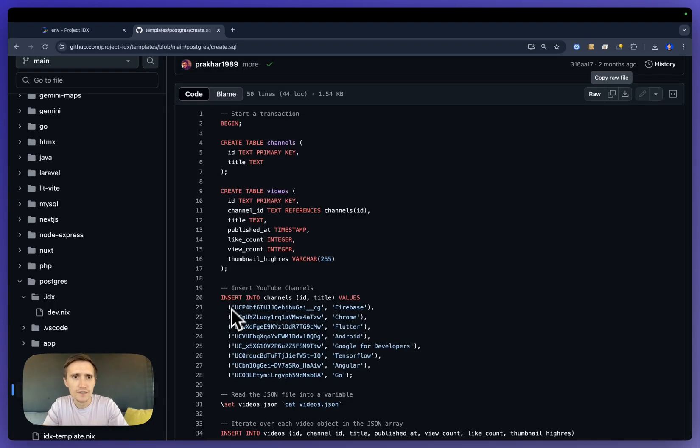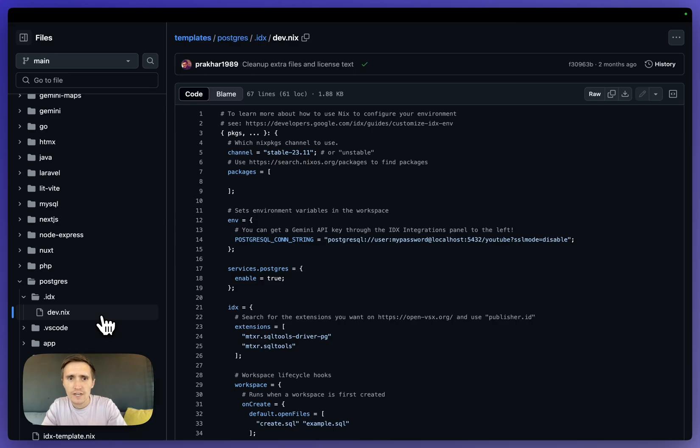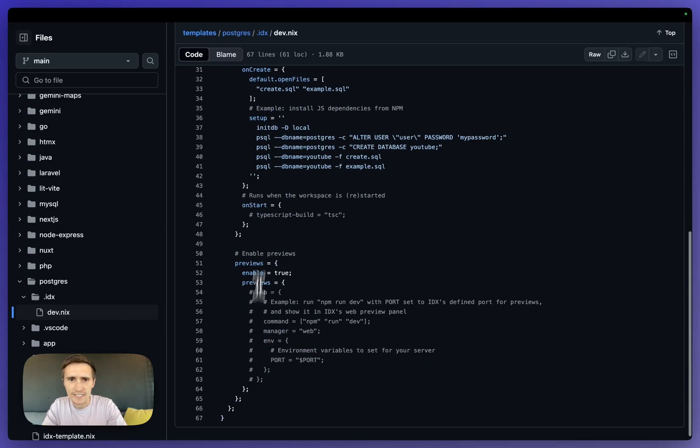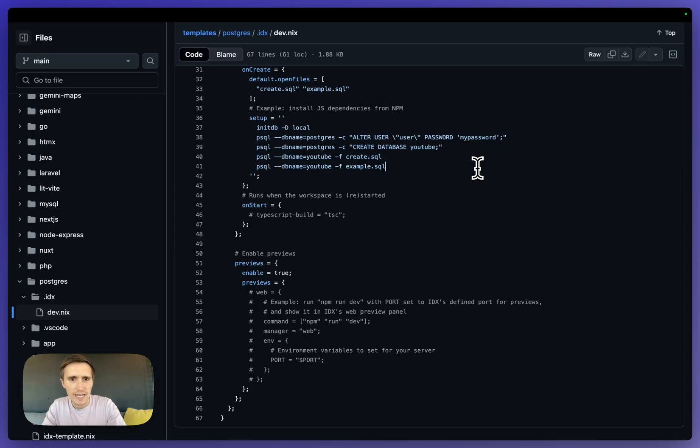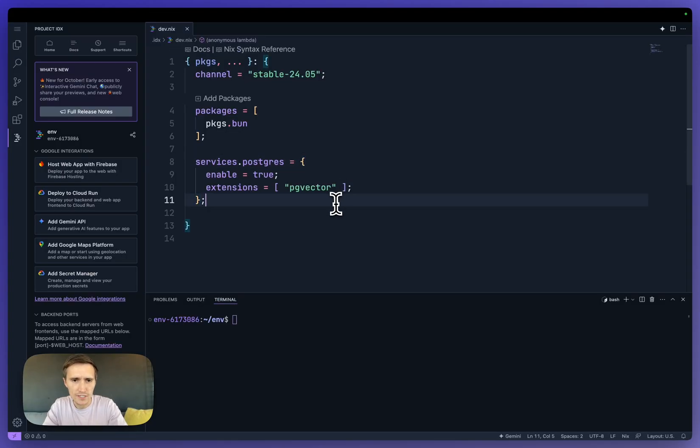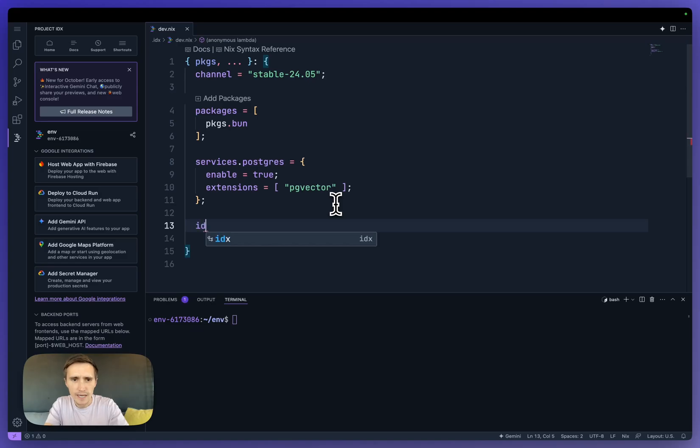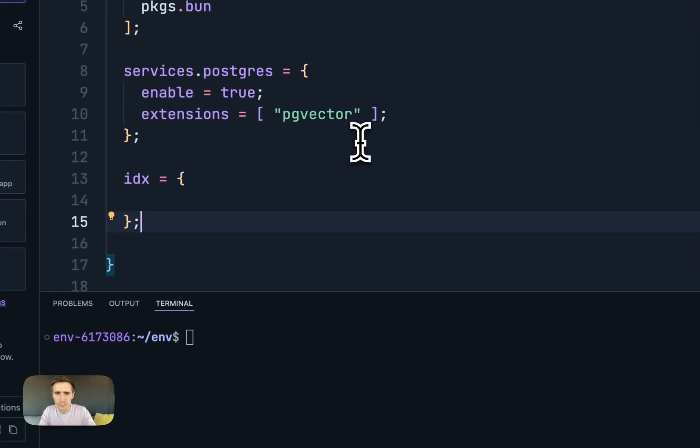So here I have the official Postgres template for IDX. And so I'm going to just copy and paste some of these commands out of here. And if I go into here, I can actually tap into the life cycle of a workstation.